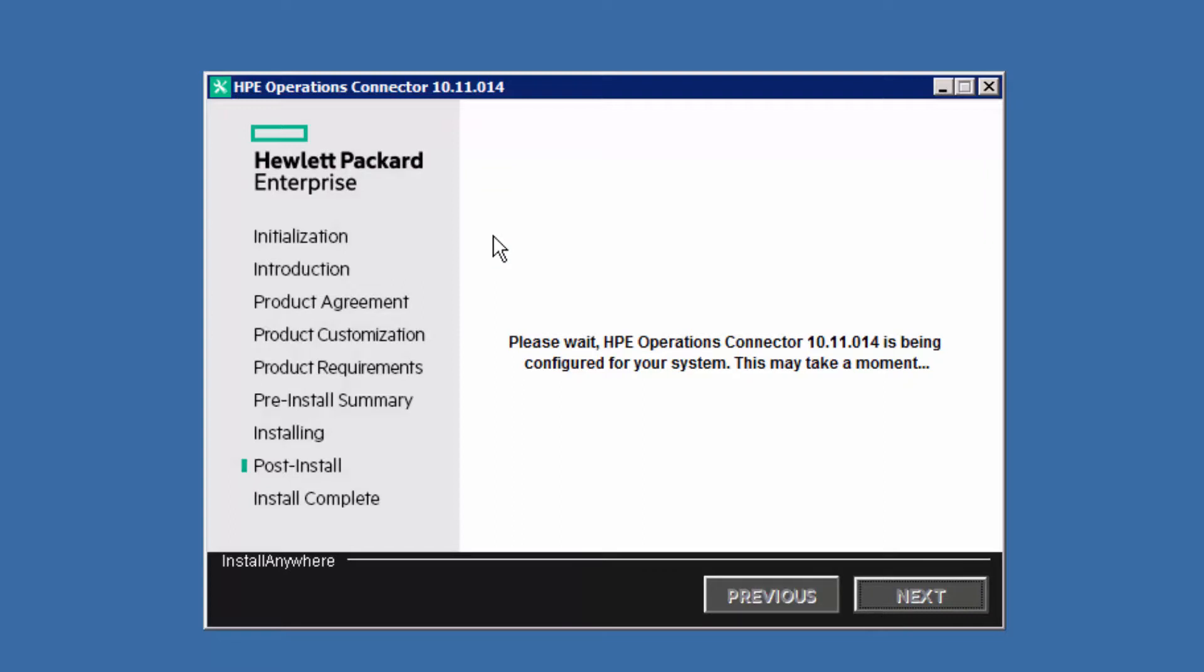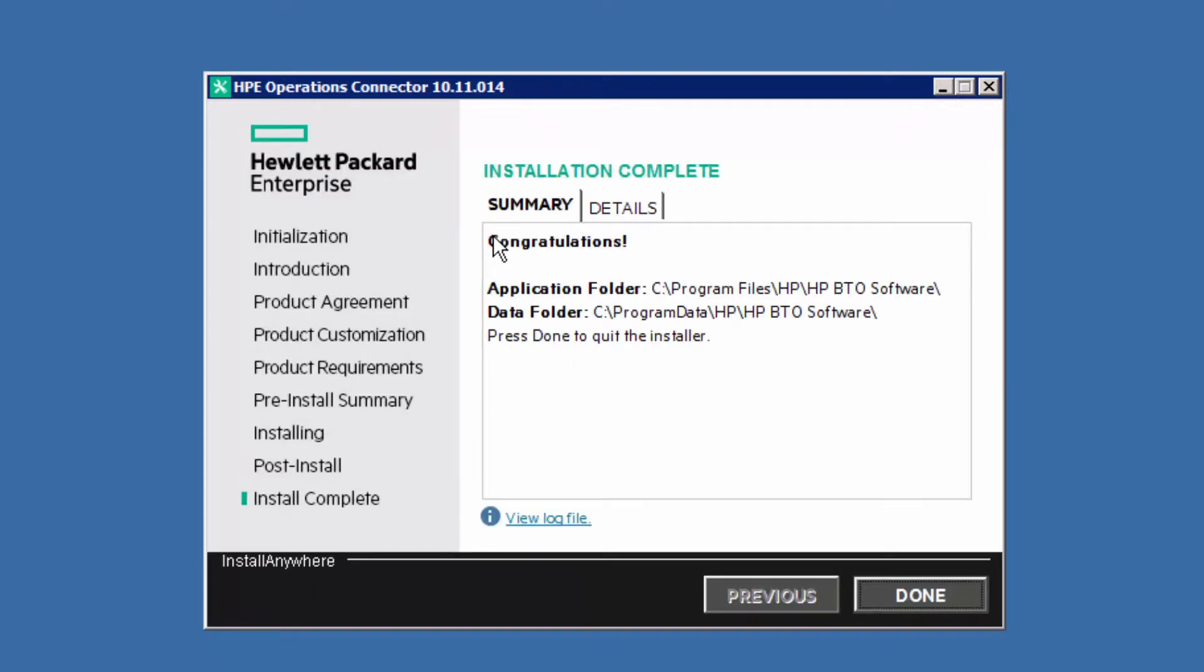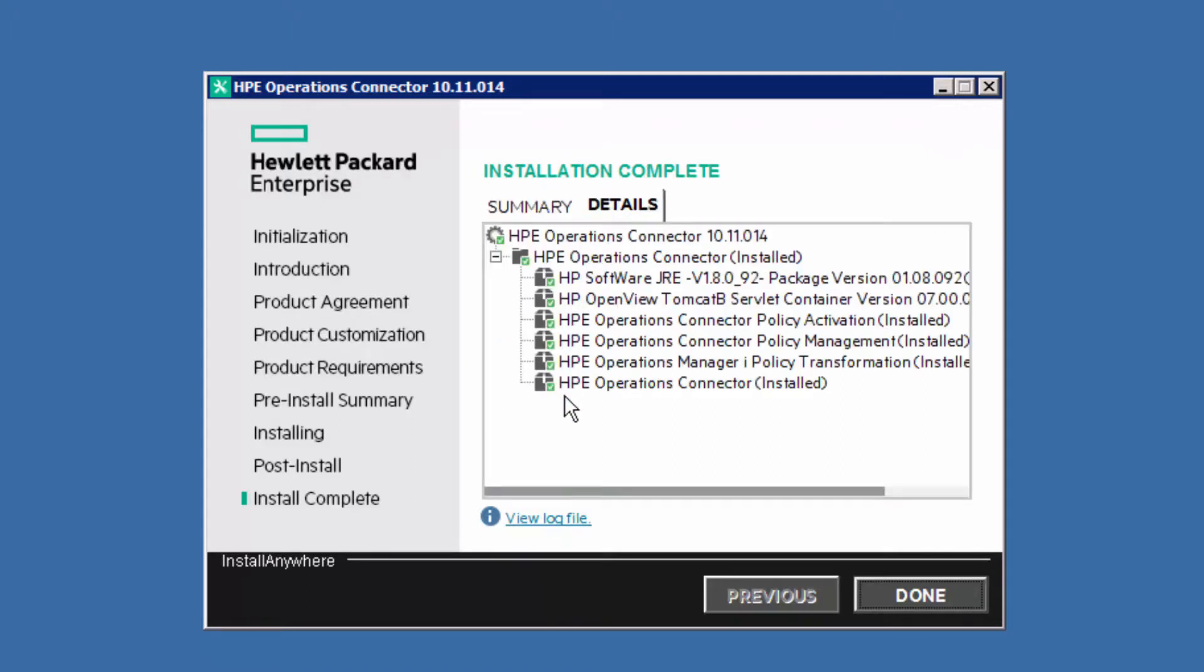At the end of the installation, you get an Installation Complete message. If not, check the log file for errors. When prompted to reboot, reboot the system.